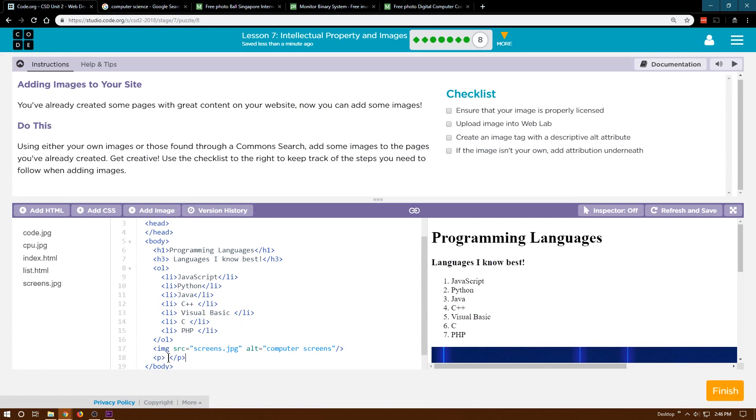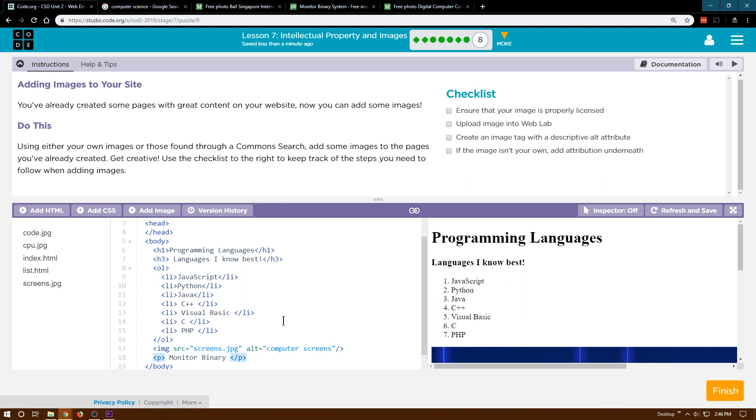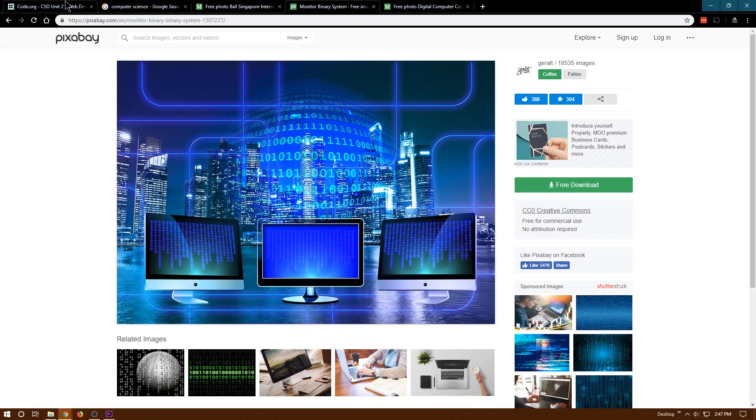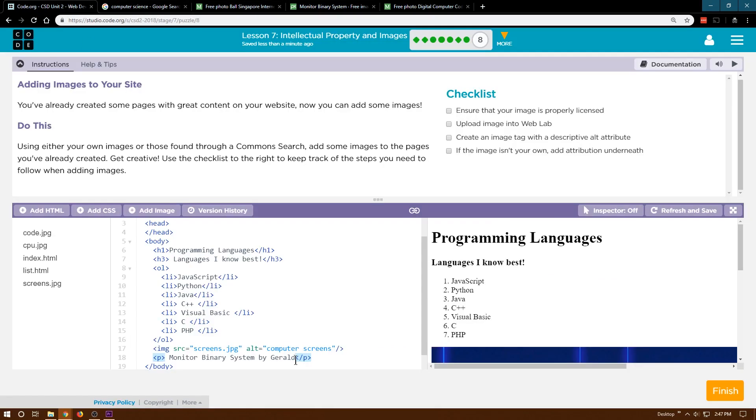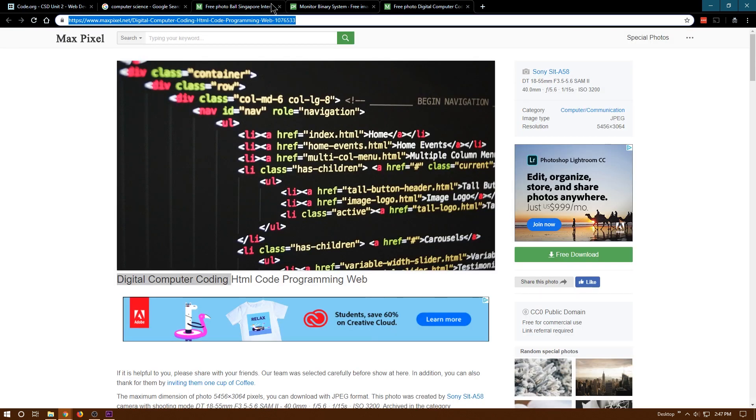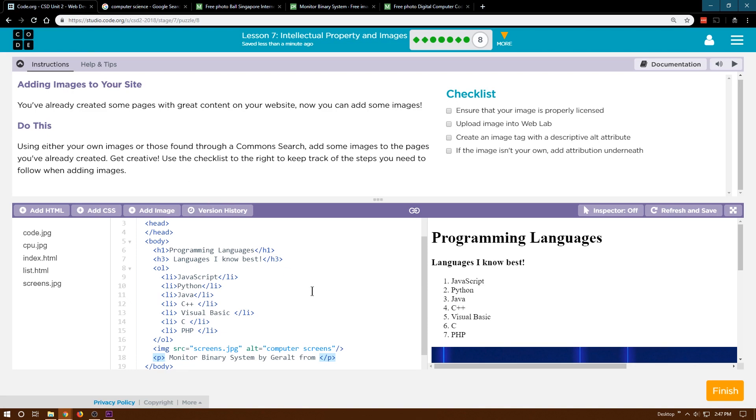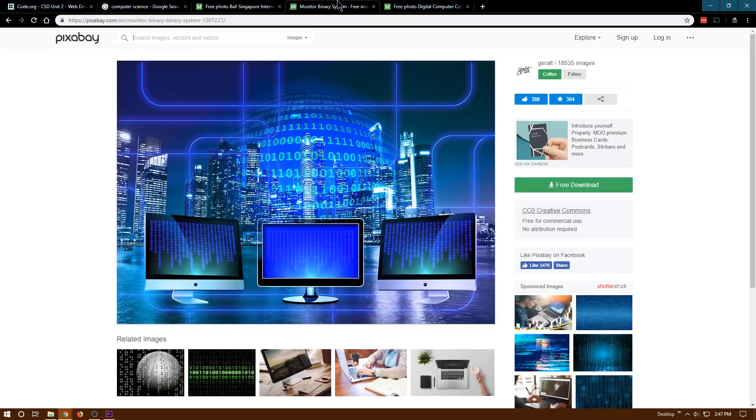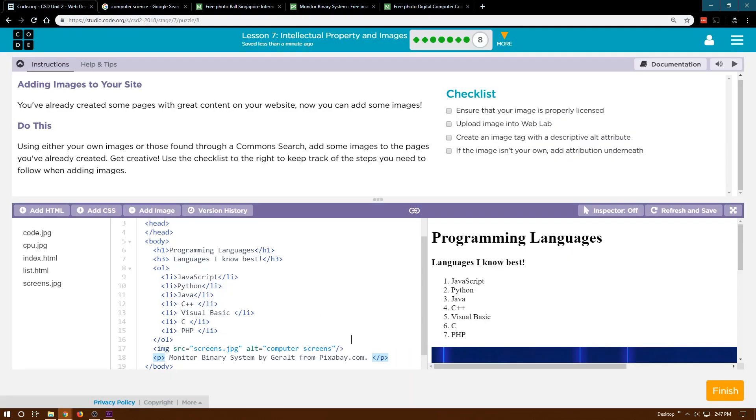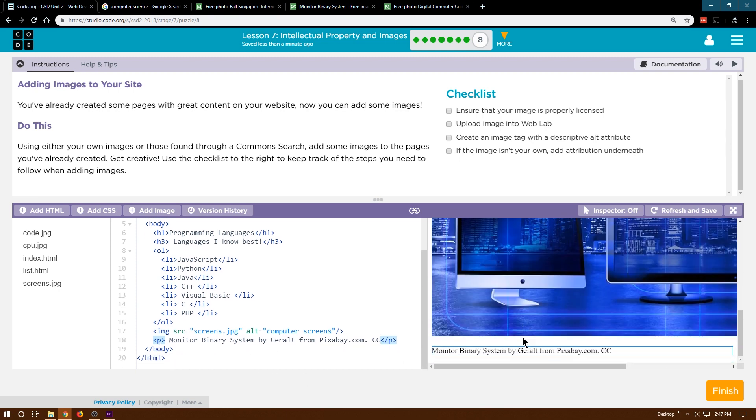So paragraph. You might not be able to find all of the information. Look up here, it might be even up there like I'm finding. But if you can't, just do without. Fill in what you can. Monitor Binary Information by Geralt, an entity. And then from, this is Pixabay from Pixabay.com. And then the license is Creative Commons, CC. And I already ended my paragraph tag, so that should all be great.